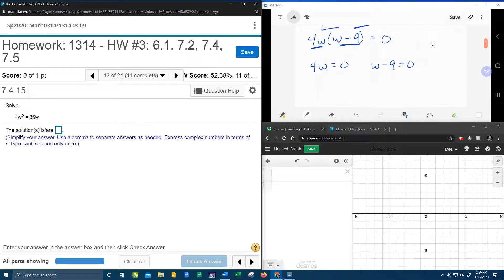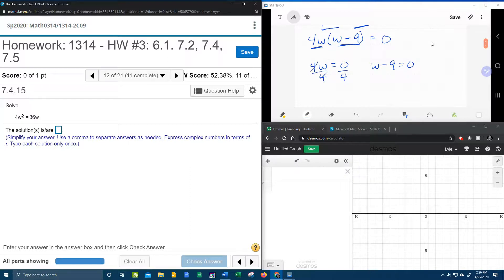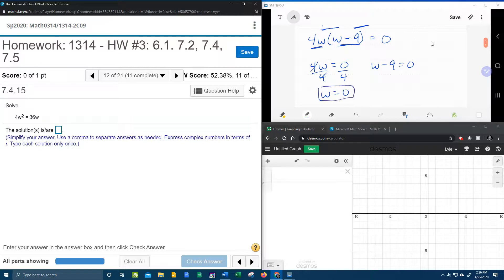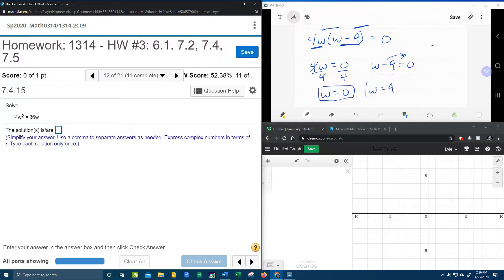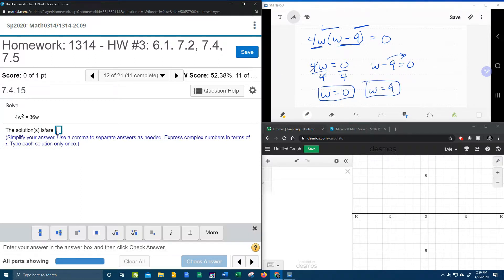And then we're going to solve for w. Divide both sides by 4. Well, that's 0. 0 divided by any non-zero number is 0. Moving the 9 makes it positive. And so those are our two solutions. Let's see if we got that right. 0 and 9.